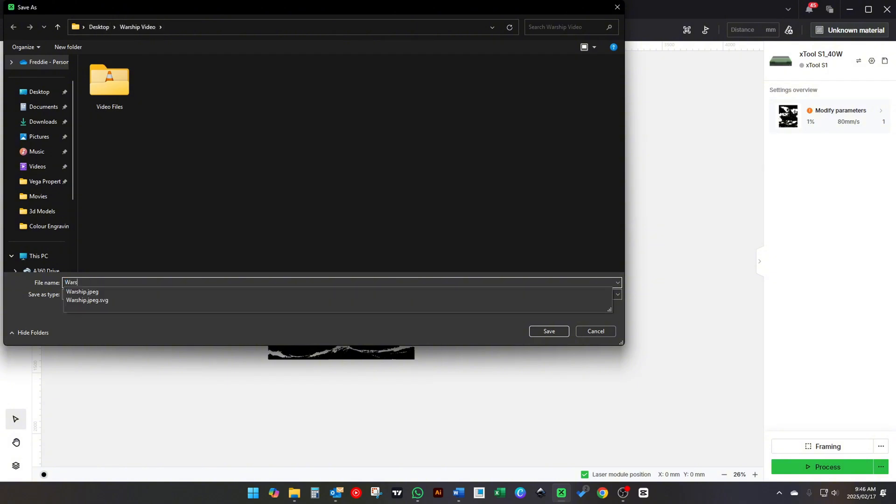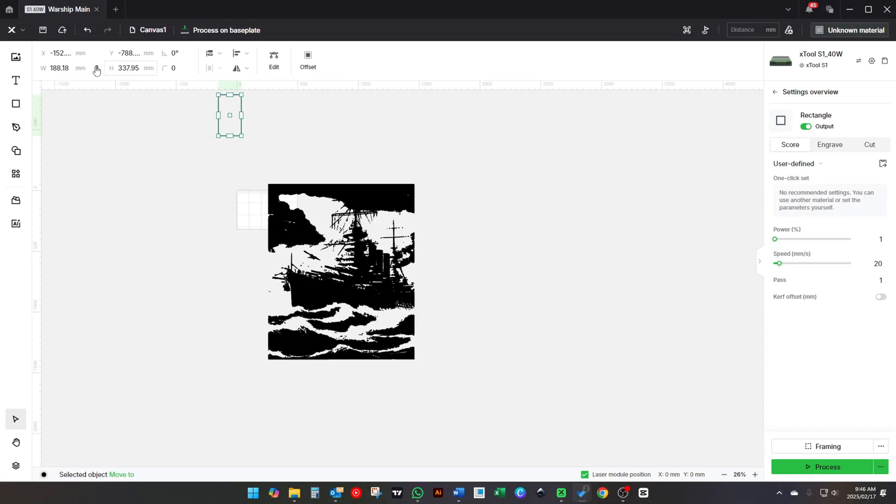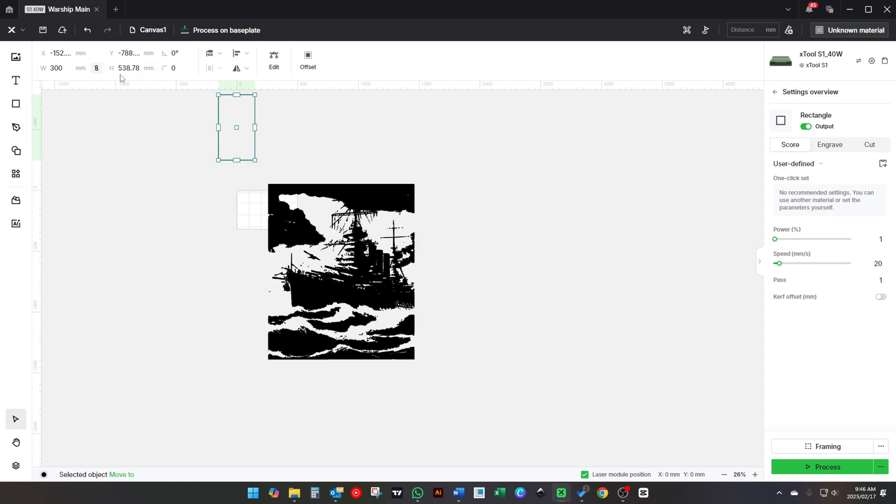Now draw a rectangle and size it to what you want each individual tile to be. I like to change the color so it's easier to select in the next step.